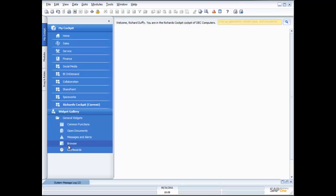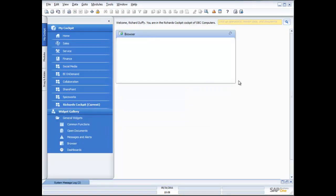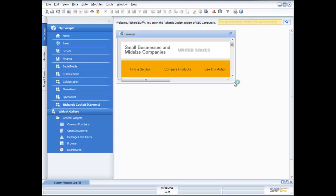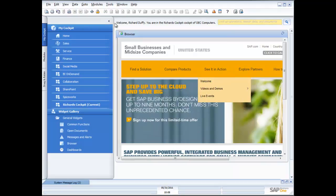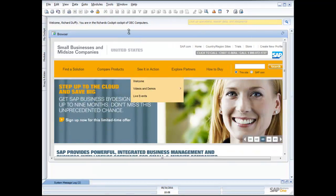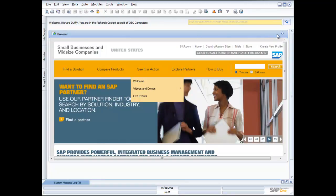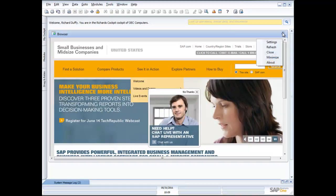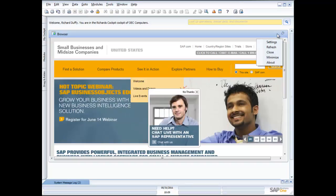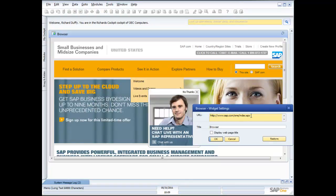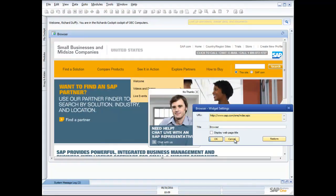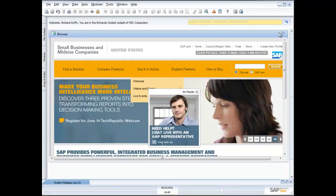One thing I might want to do is add a website I use all the time. I take the browser widget and drag it across onto my cockpit. It's pre-populated with the SAP website. I can maximize it and the widget automatically resizes to take up as much of the screen as I want. To customize it, I click the spanner or tool icon in the top corner, go to settings, and put in the URL of the website I want to use.